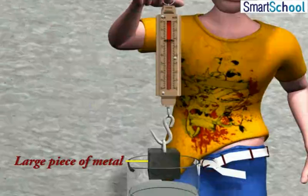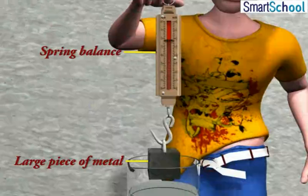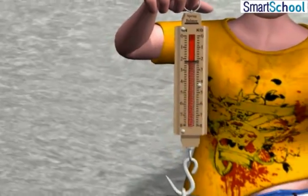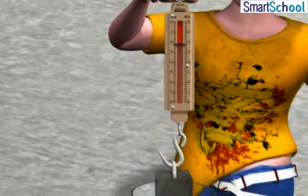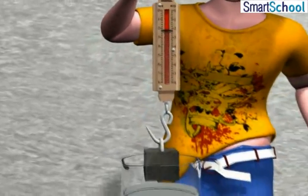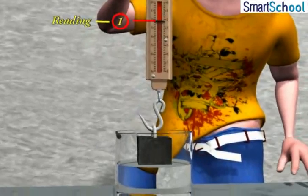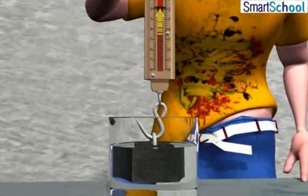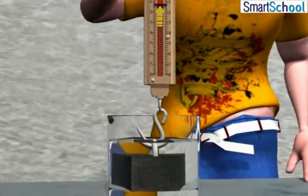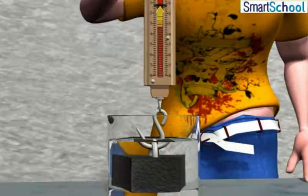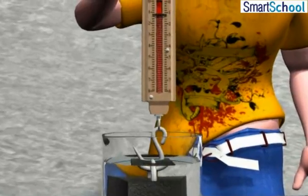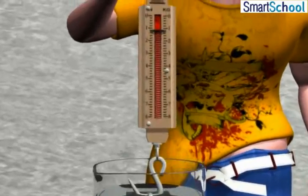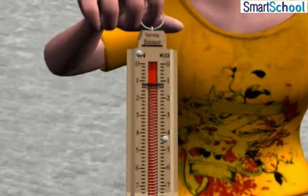Take a large piece of metal and hang it from a spring balance. Slowly lower the spring balance into the water. As the spring balance is lowered in the water, the reading of the balance will decrease, and this decrease will continue as the metal is further lowered in the water.